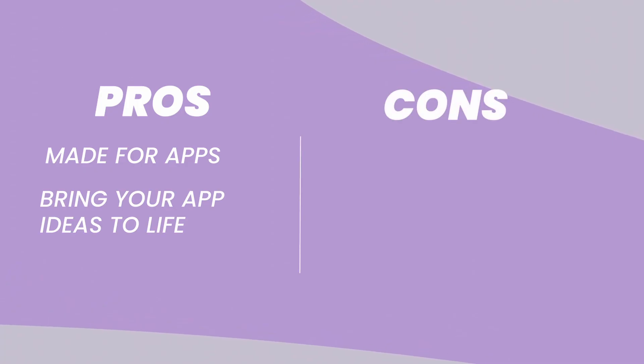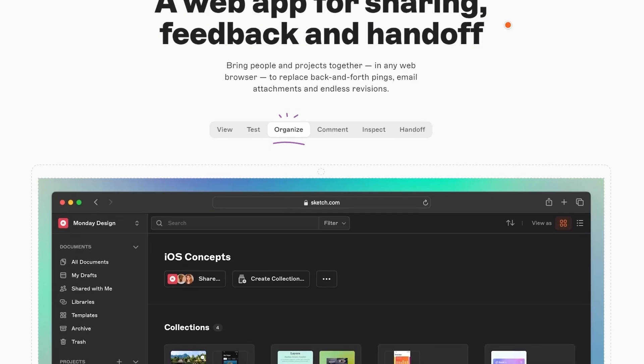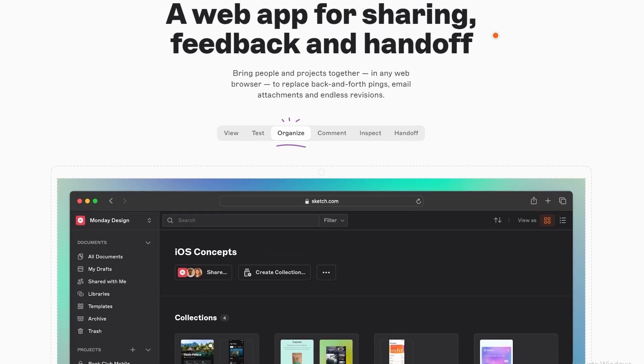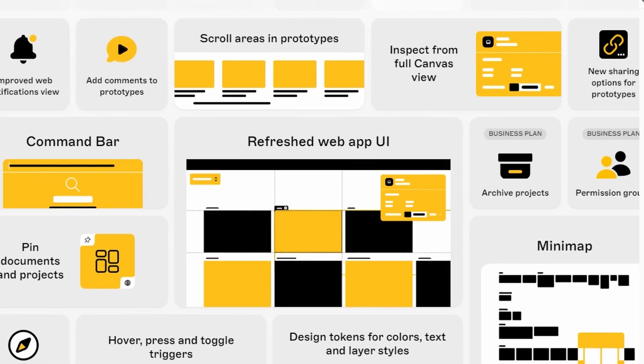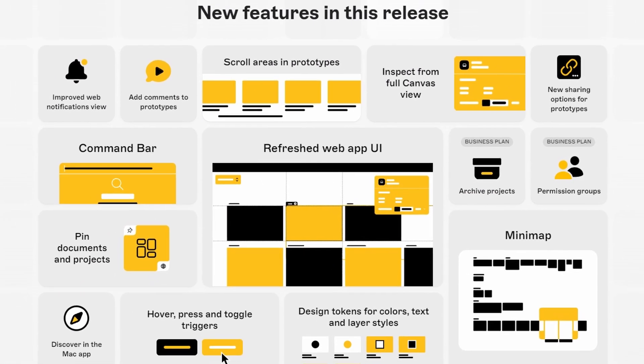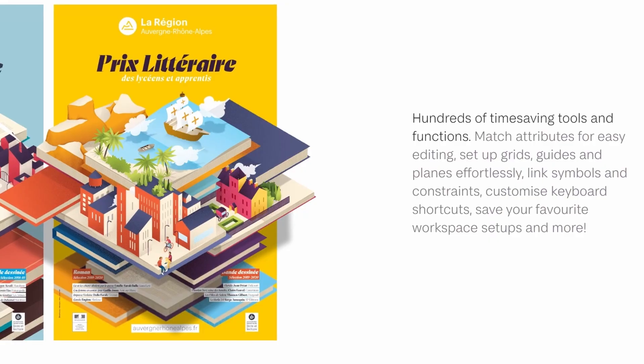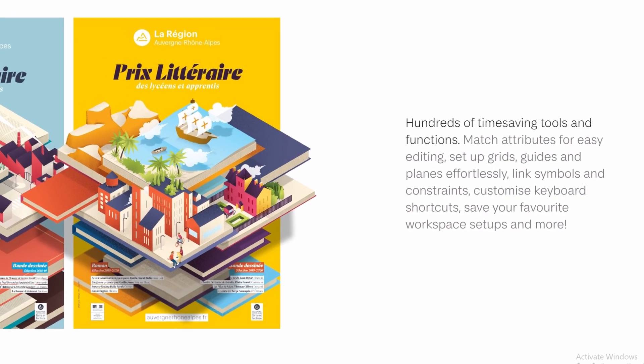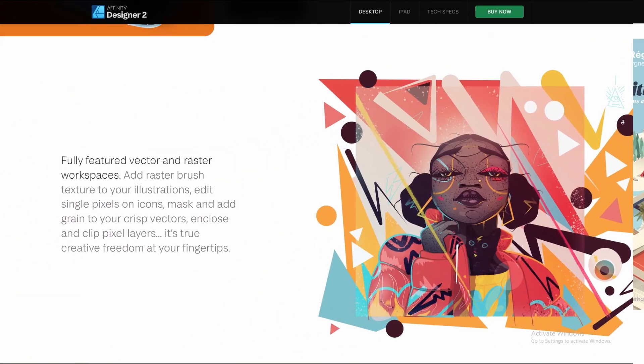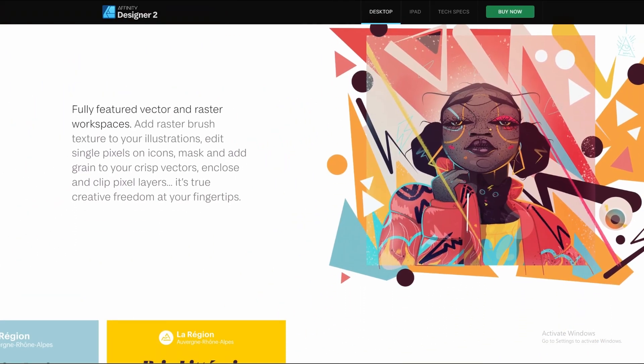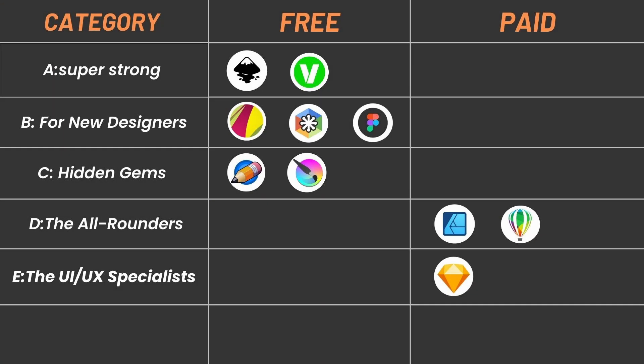Cons: Mac only. Sketch is only available for Mac computers, so if you're on a PC, you'll need to look at other options. While Sketch is great for app design, it might not be the best choice for things like creating logos or illustrations. There are other programs better suited for those tasks. Category F: The cloud-based contenders, for collaboration and accessibility.